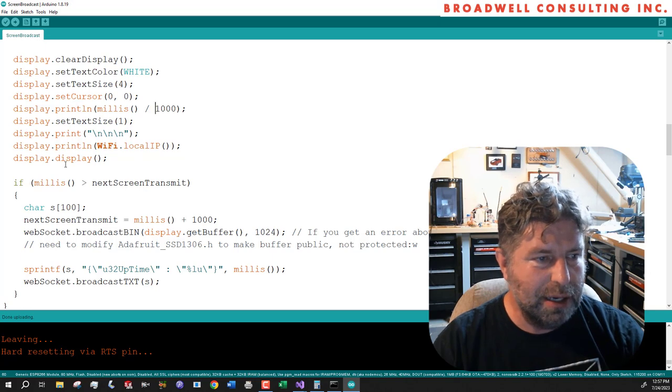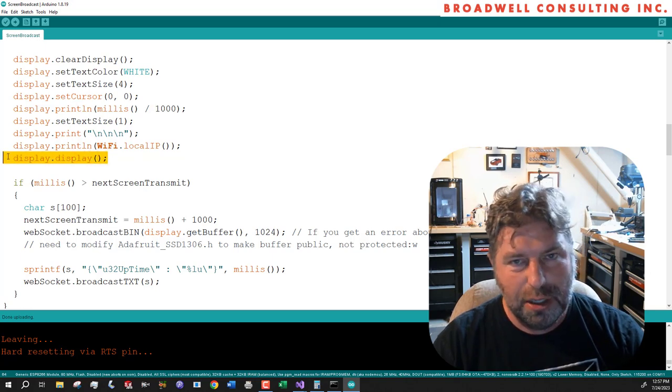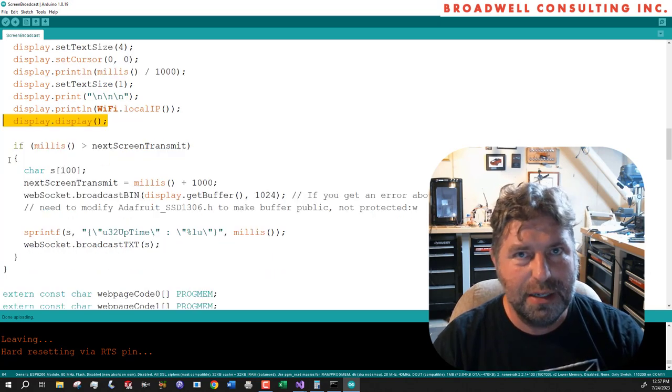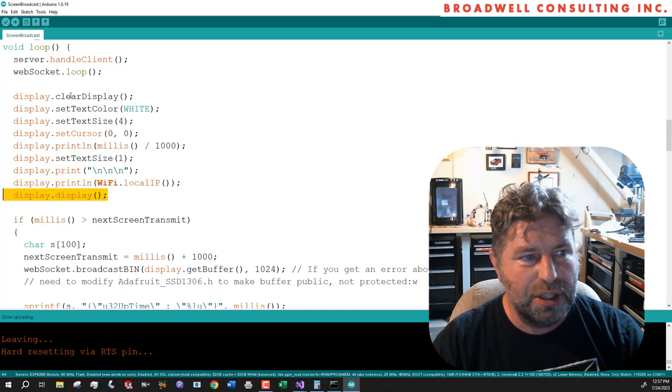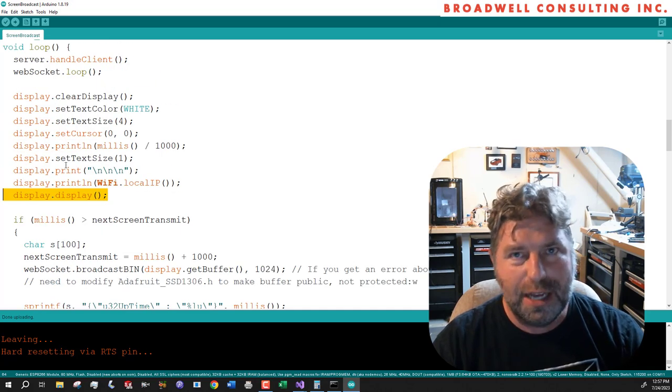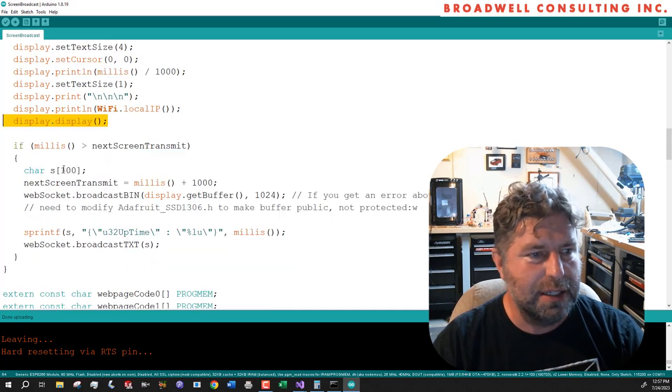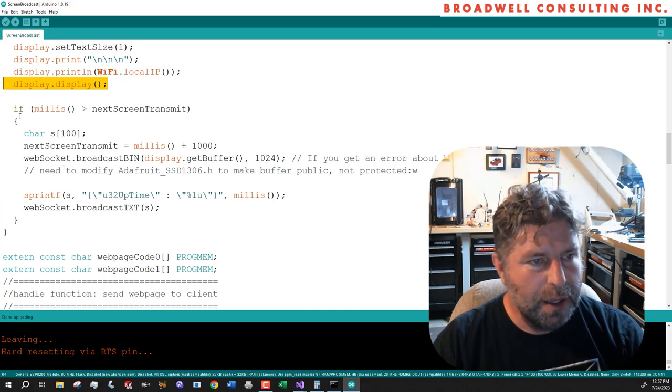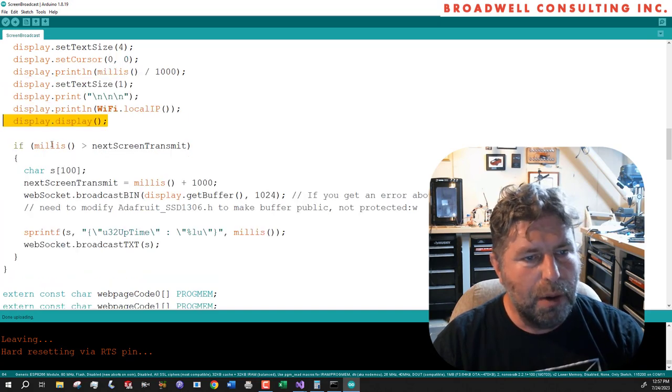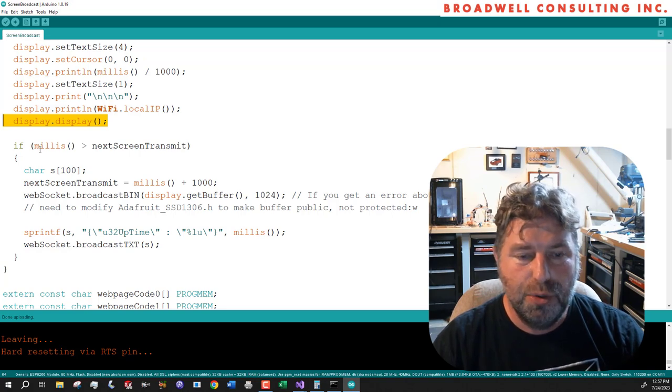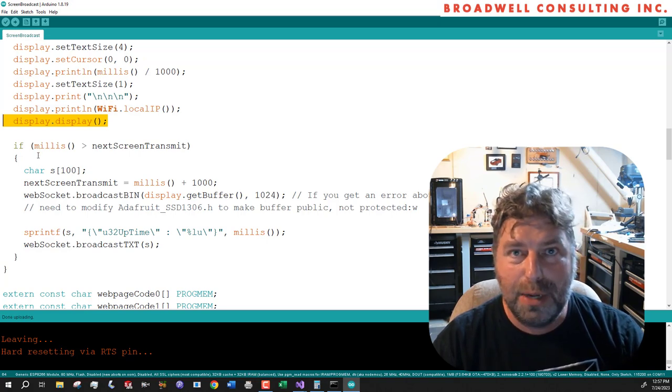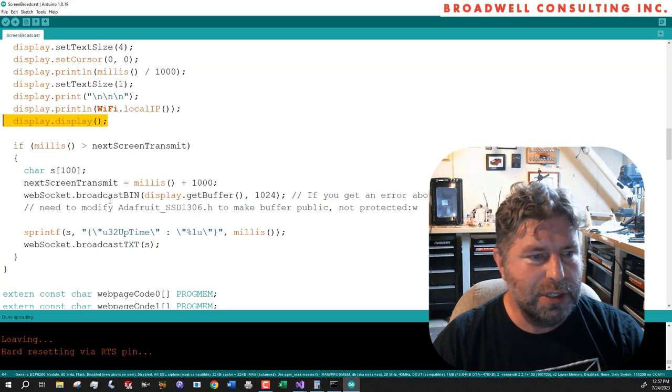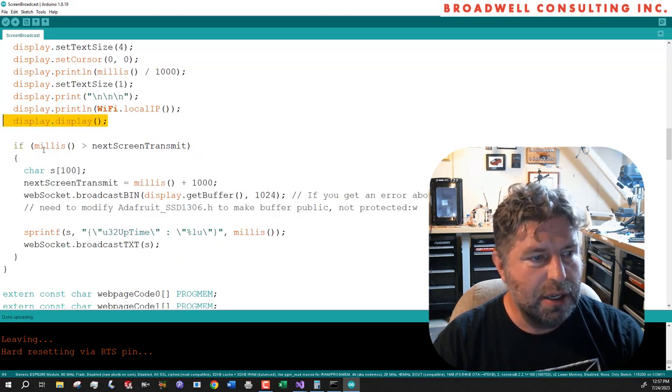So we hit and then we display display, which moves the image that we just created over the I2C bus to the physical display. So once a second, we're also going to copy that display to the person who's requesting our web page using the web sockets interface.